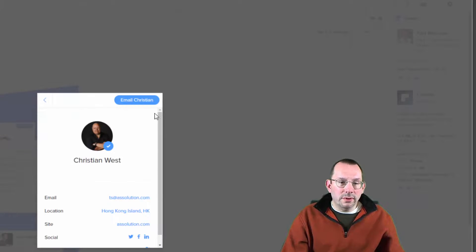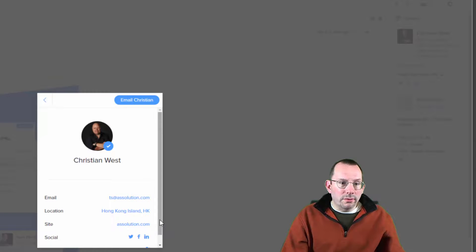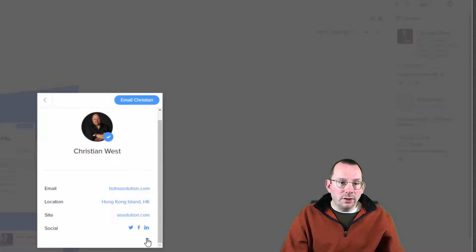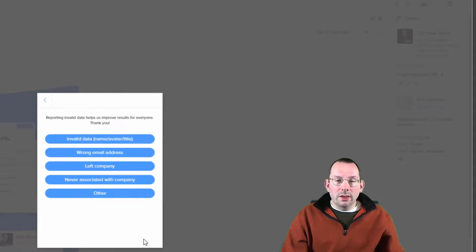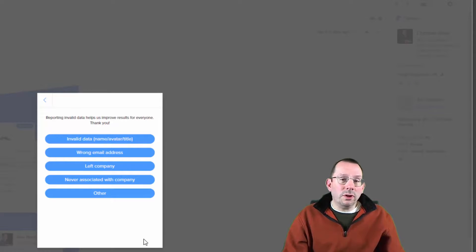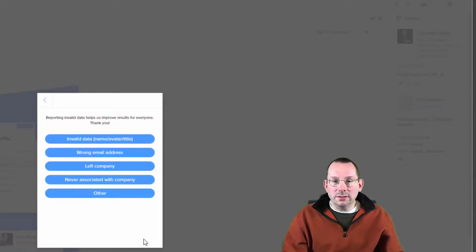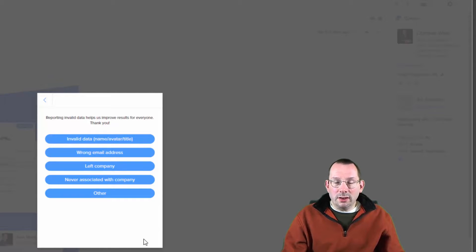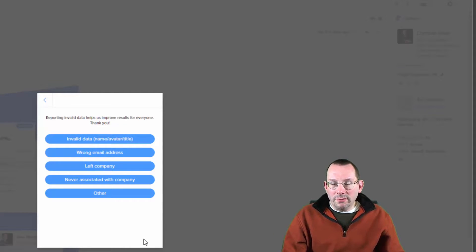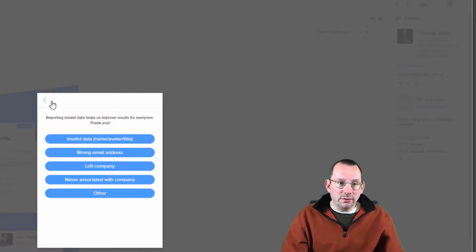Here's Christian West — you can find Christian's email right here, and also location, the company URL, and social networks. You'll notice this little flag down here. With Connect you have the ability to say that person doesn't work here — the information you have for this person is not valid. You have the opportunity to make an update and send it to the Connect team. They'll verify the information with their data and if necessary update it with your suggestions. So that's a nice little feature.